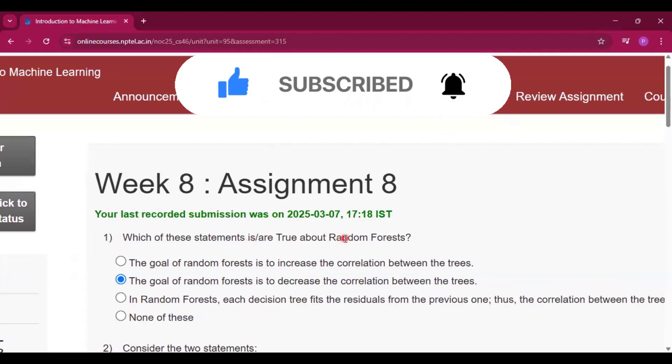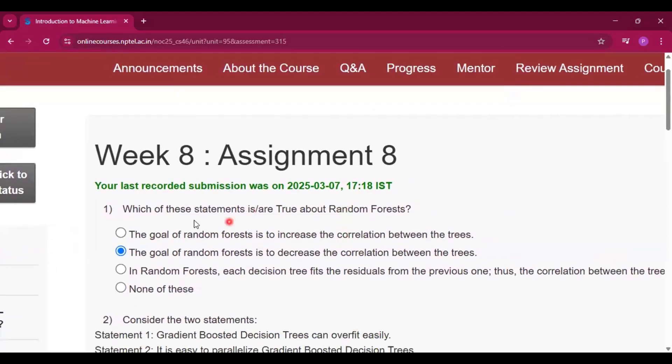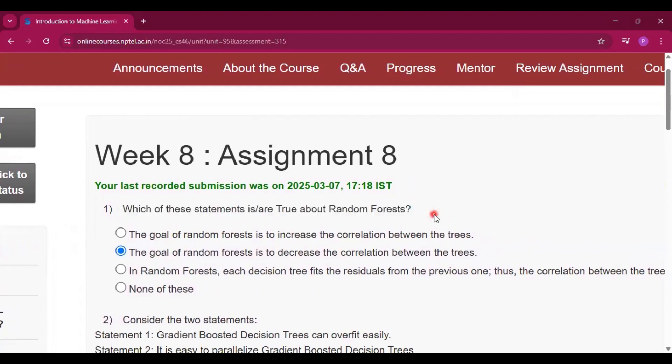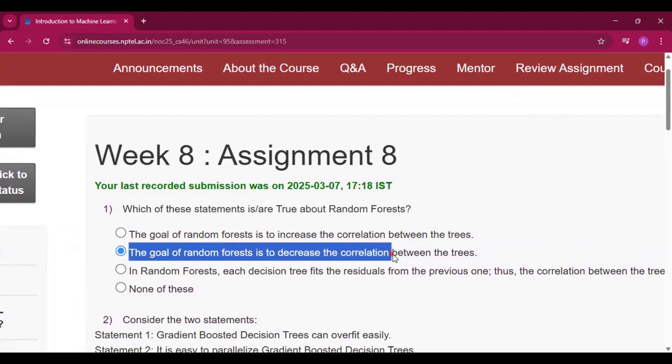So the first question is on your screen. Which of these statements is or are true about random forests? So the answer will be option B, that is the goal of random forest is to decrease the correlation between the trees.